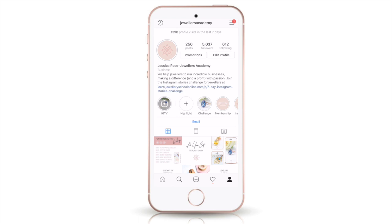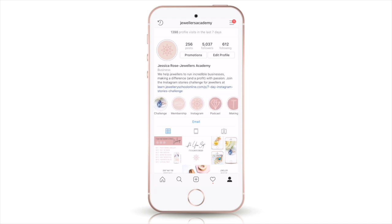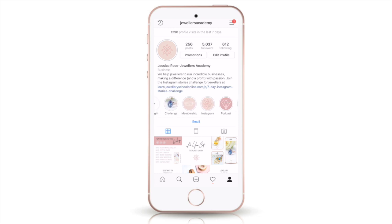Stories are only up for 24 hours and sometimes we put a lot of work into making really great content for our audience. So if some of that you want to save, this is a great way to do it. I recommend having between five and seven highlights so that when people visit your feed they can have a look at some of the best stories that you've shared.